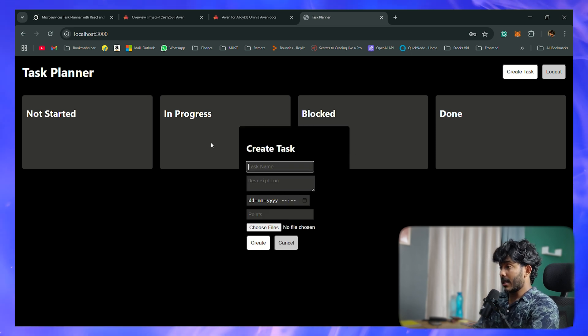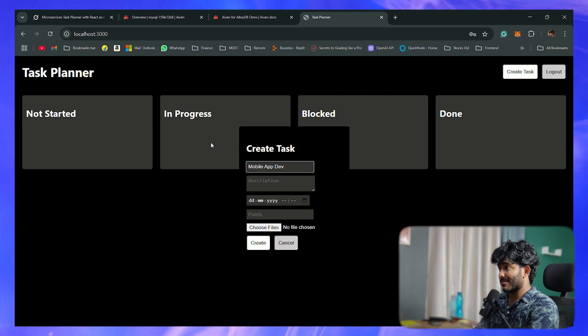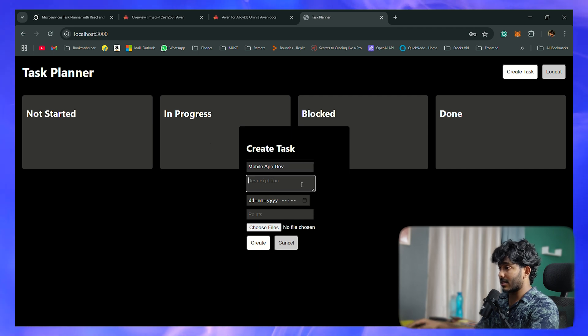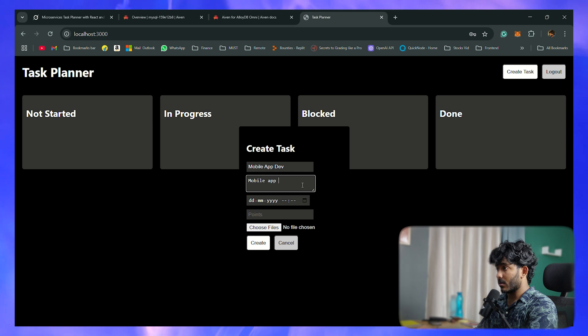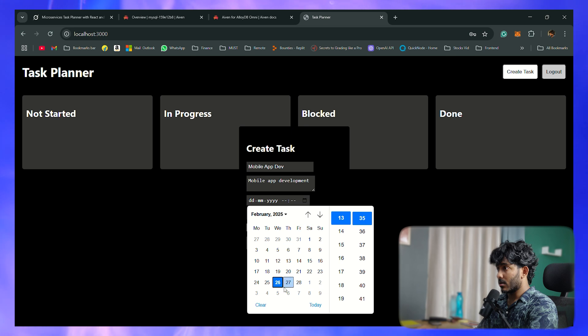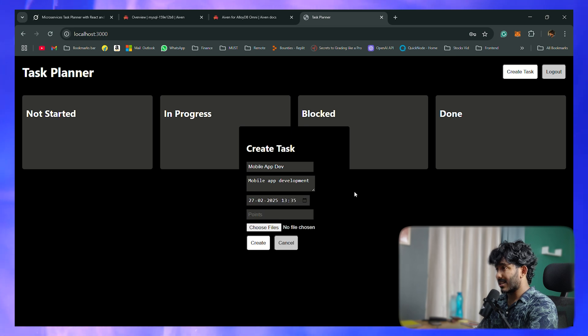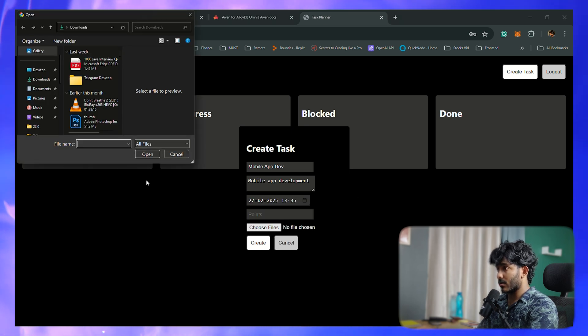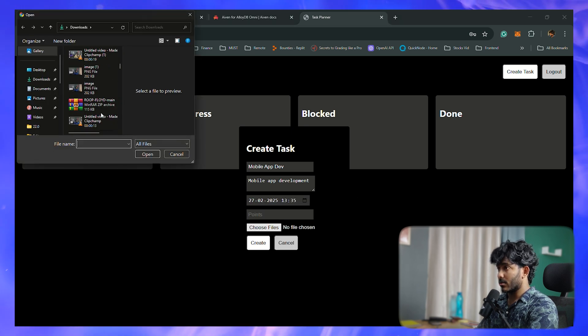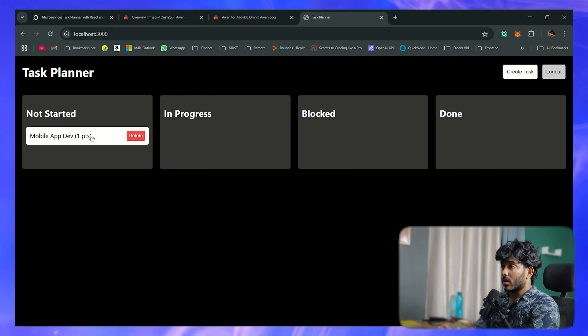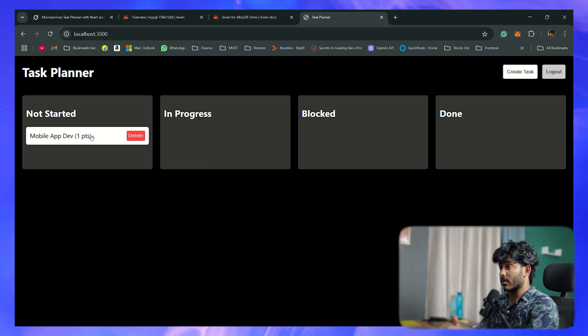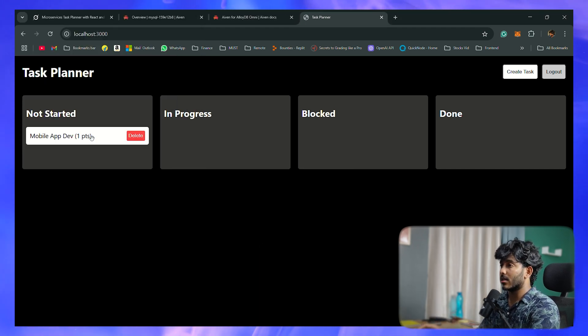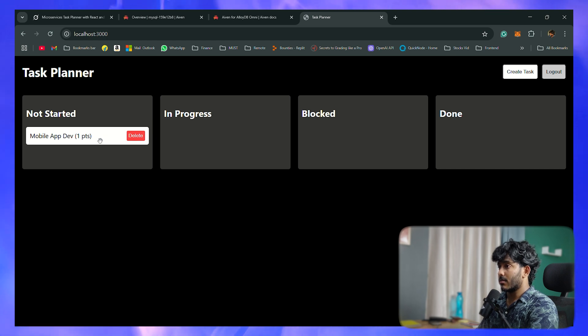Now let me create a task - mobile app dev, some description, dates, and something like that. I'll add some images as well, just create. Yeah, well that worked, and it already worked, right?